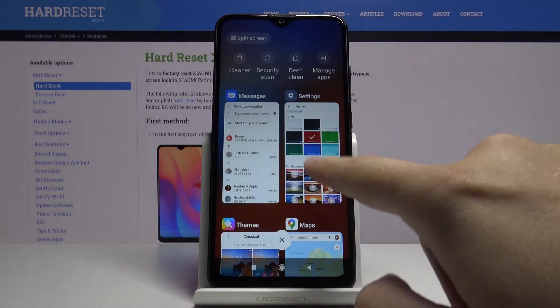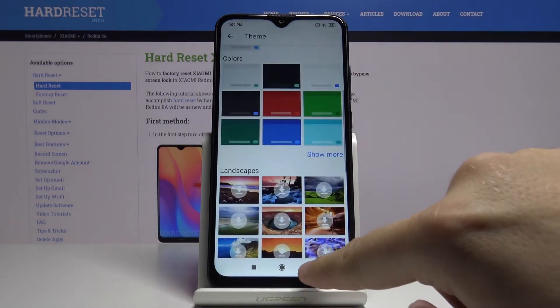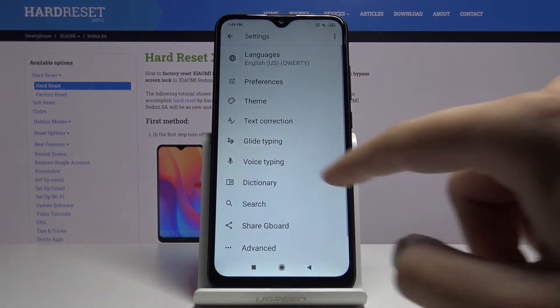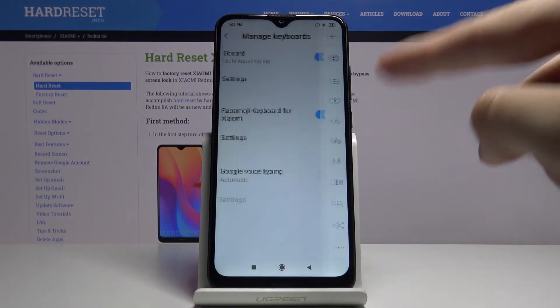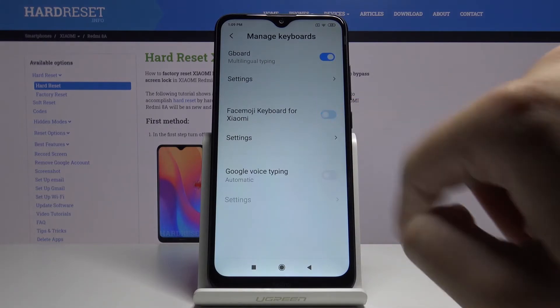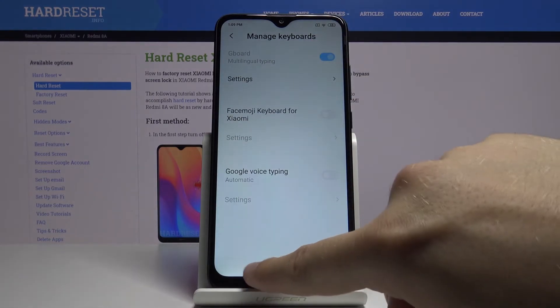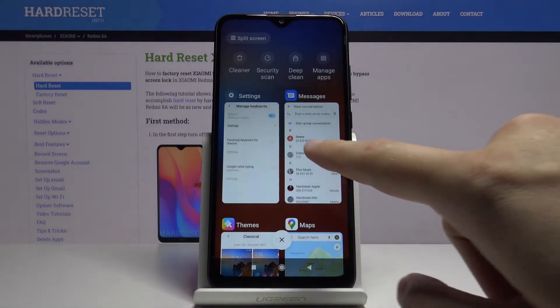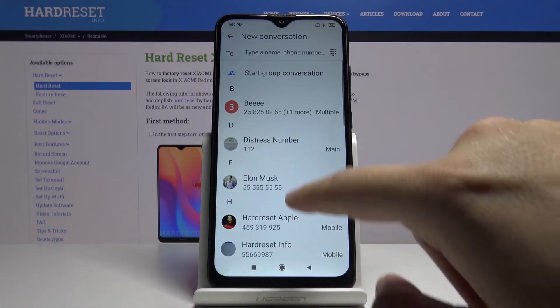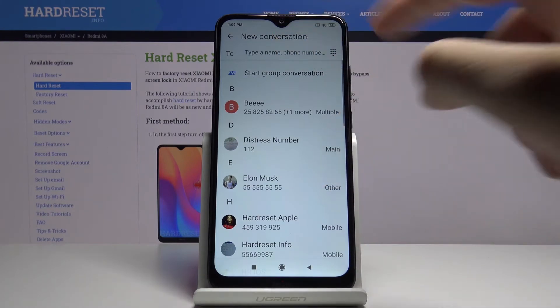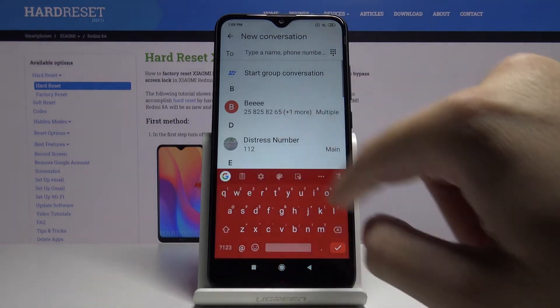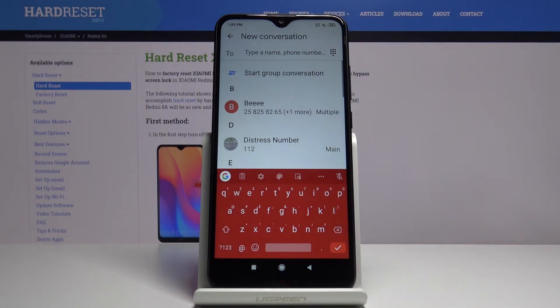Wait a minute. I know what happened — we have to go back and deactivate the Xiaomi keyboard. Then when we go back, we will be able to use our Gboard. Okay, so this is how it looks.